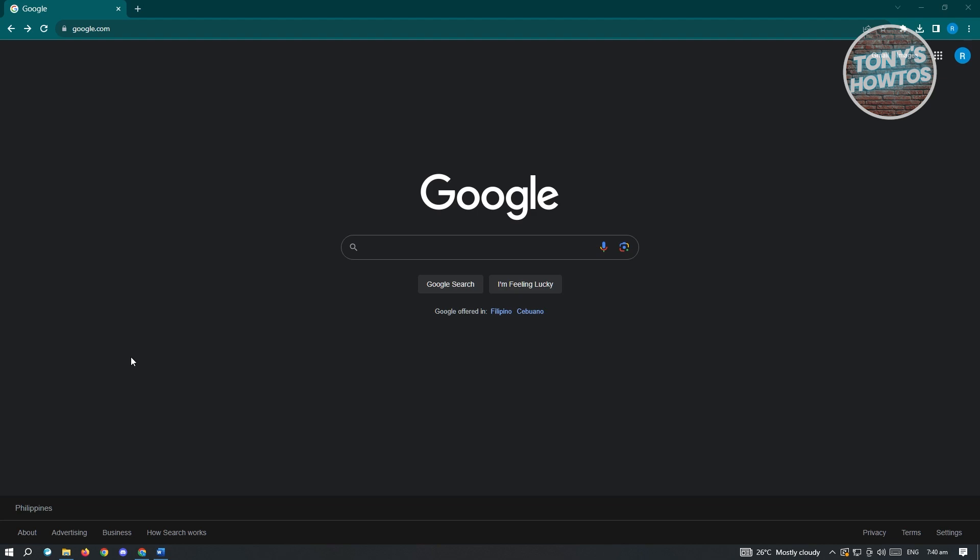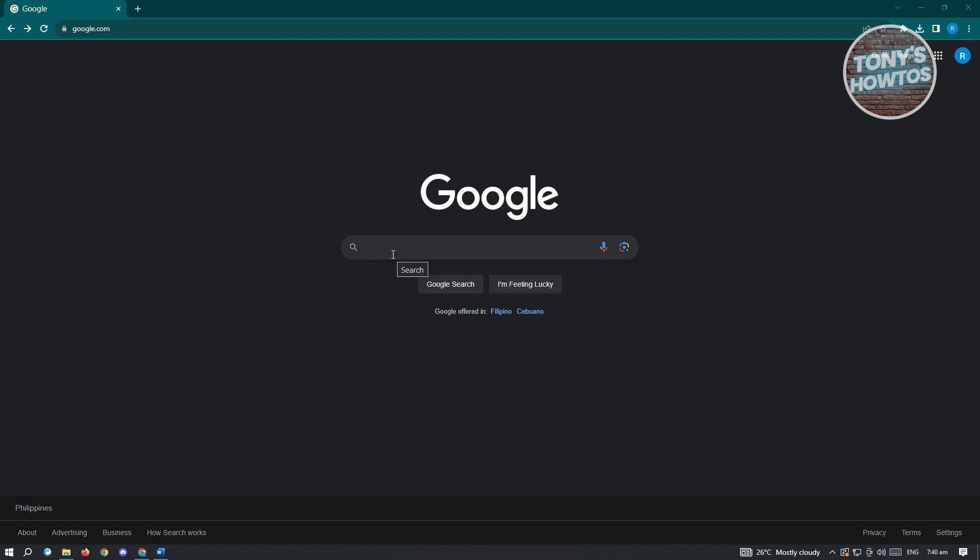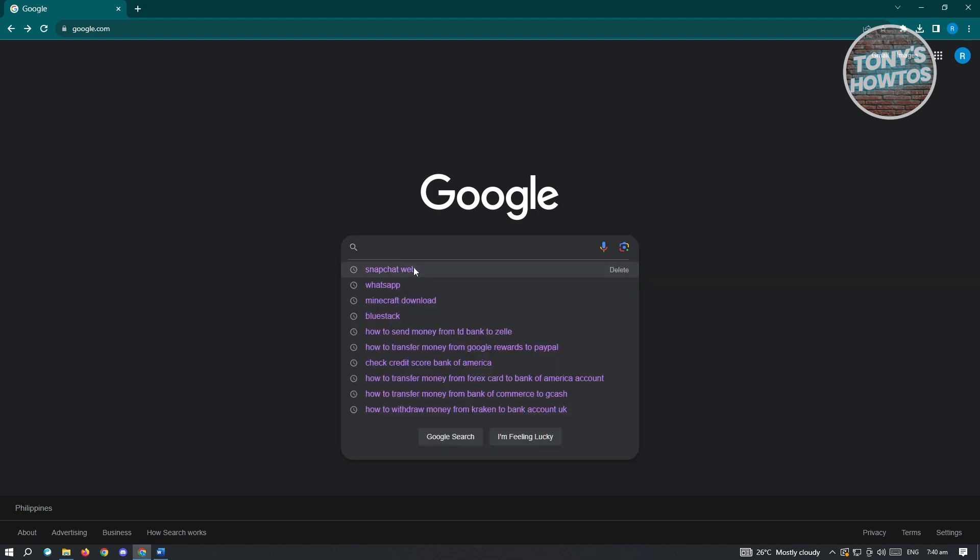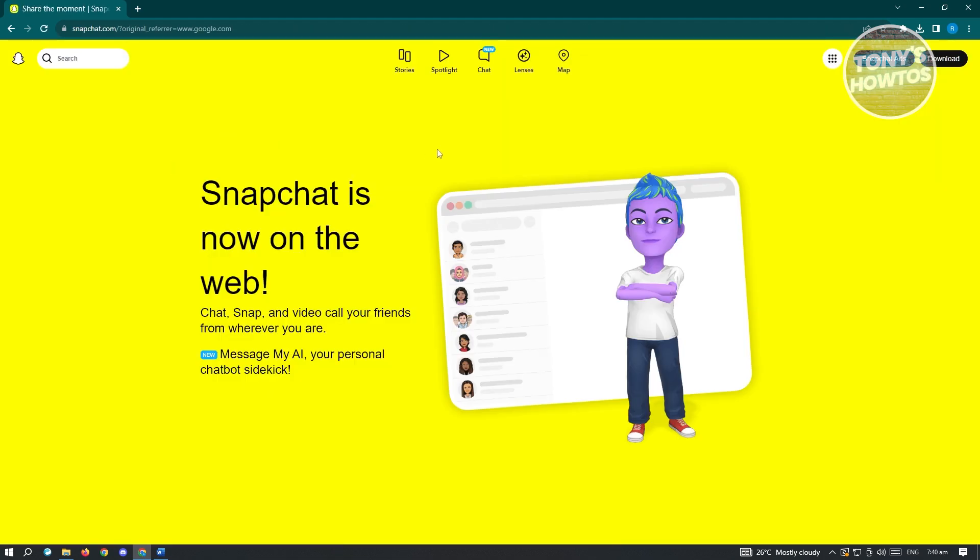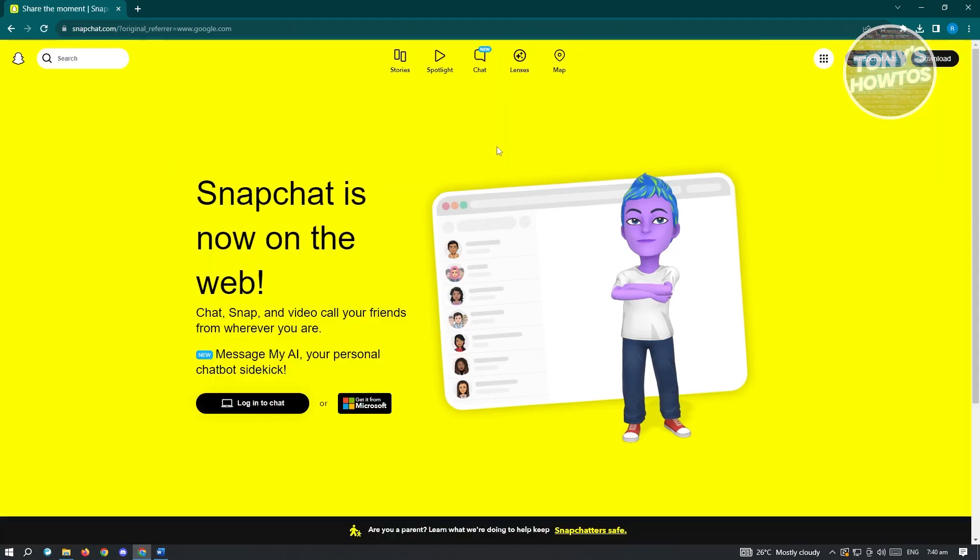Now from here, you need to search for Snapchat web. You need to access the correct website for this, so be careful what you're accessing online. Make sure that it's actually web.snapchat.com. Go ahead and open up that link and you'll be redirected to the website.